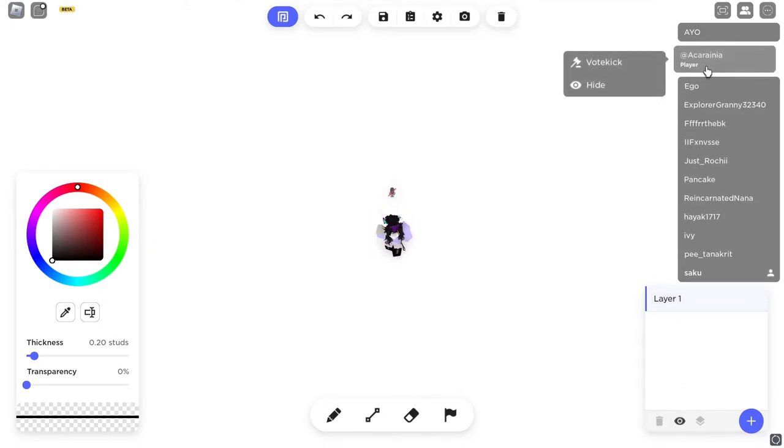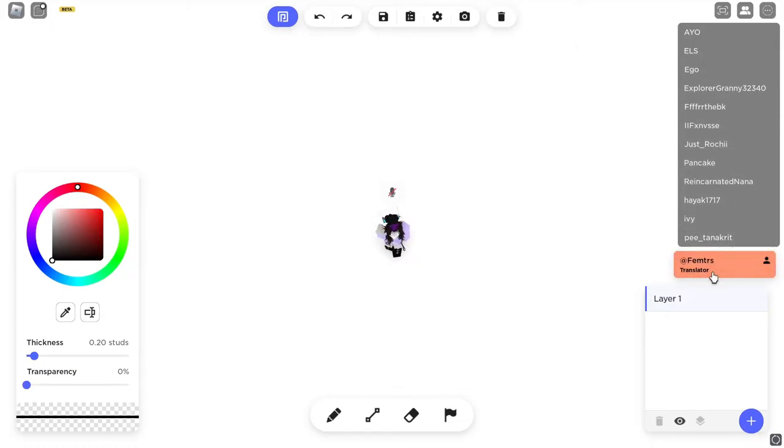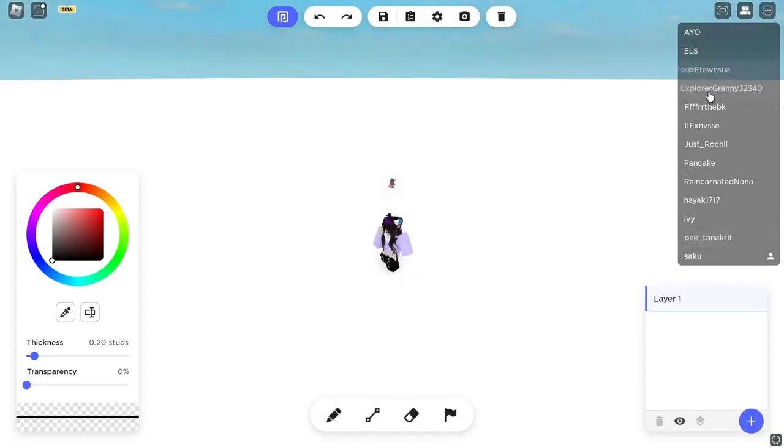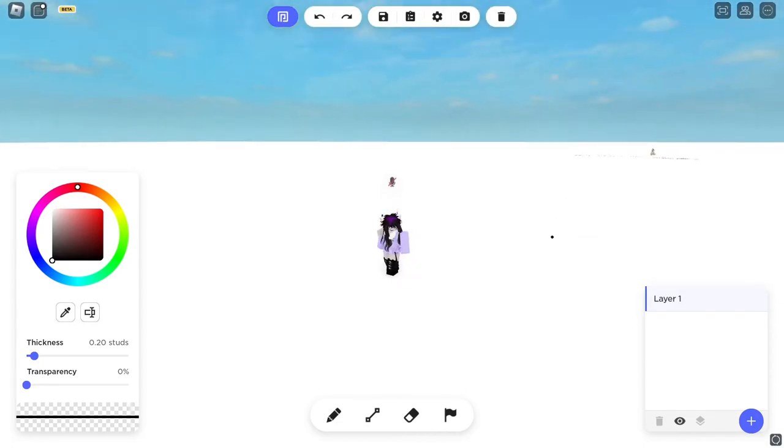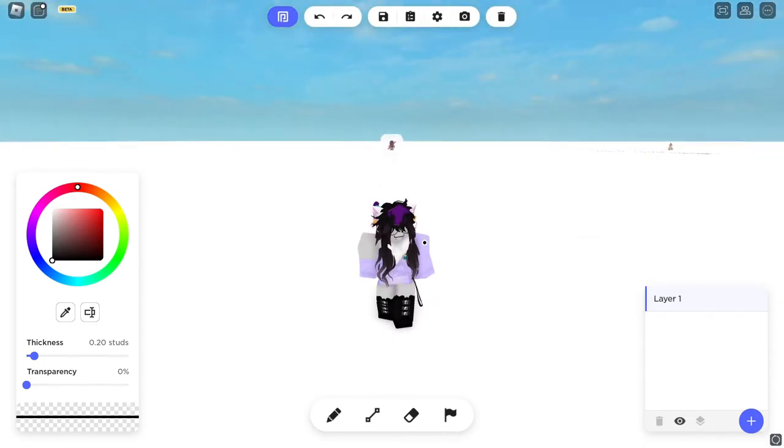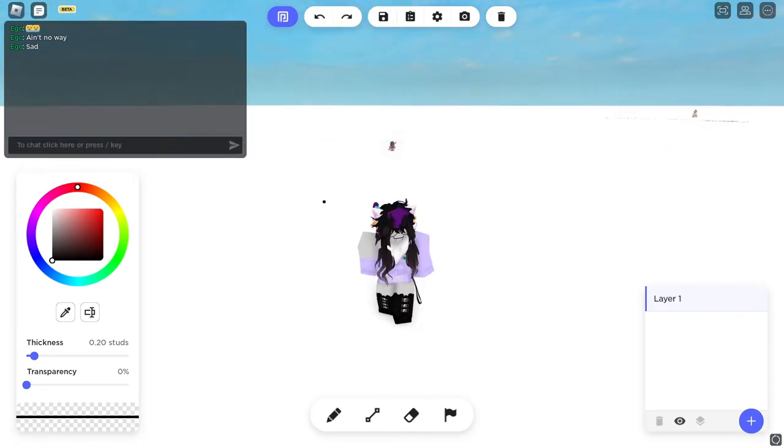And also, you may know the leaderboard, right? You have the leaderboard. So this is Free Draw. And now, let's go into Draw Space and see how that looks.